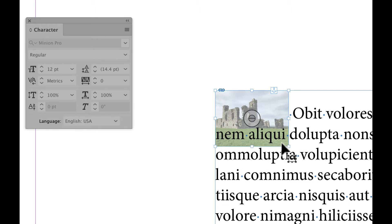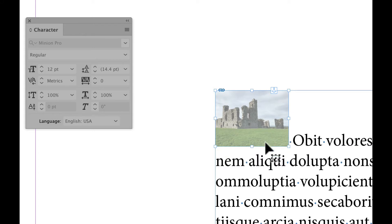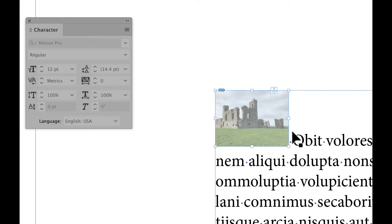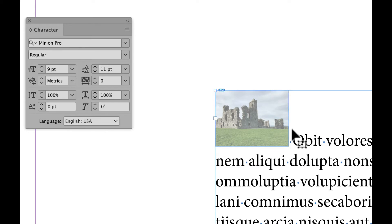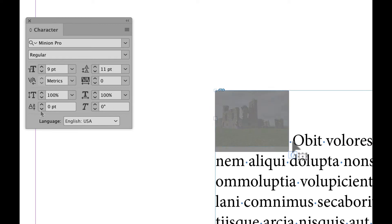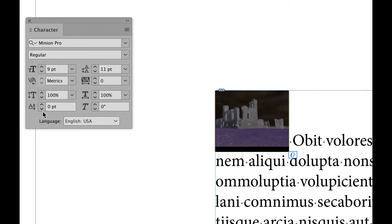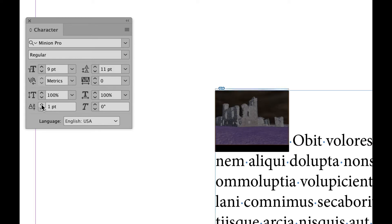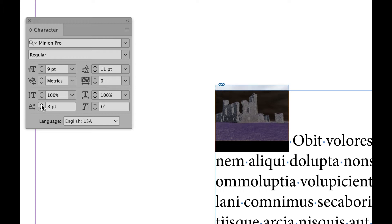I'm going to undo this, though. This time, I'm going to take the object — which I have selected now with the text tool — and I can change the placement of the image by changing its baseline shift.